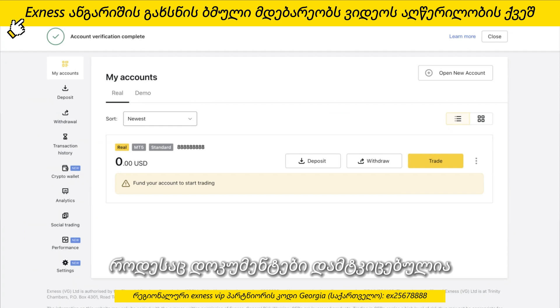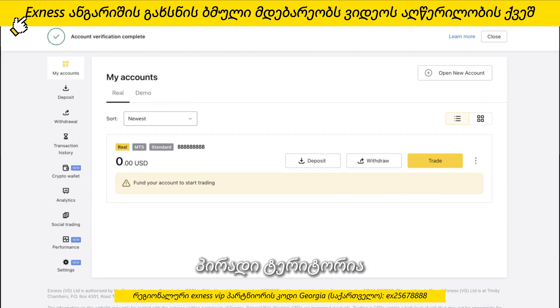When the documents are approved, the personal area will show that the account is complete. You can now deposit and withdraw using your account. Thank you for choosing Exynos.